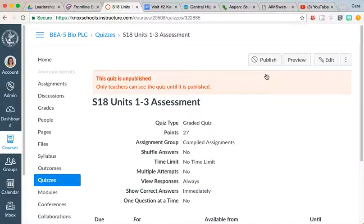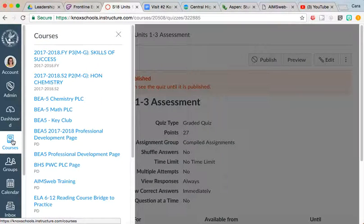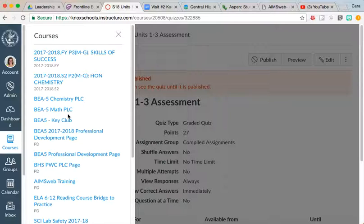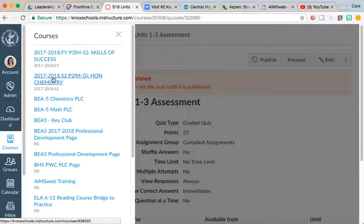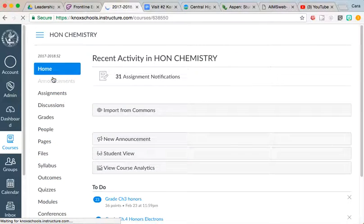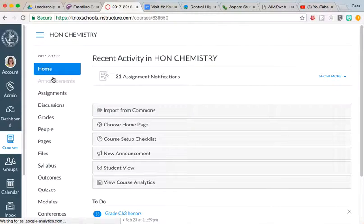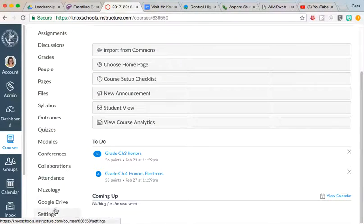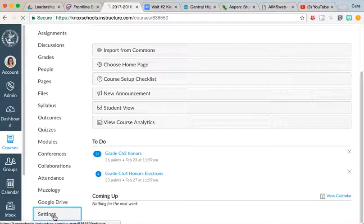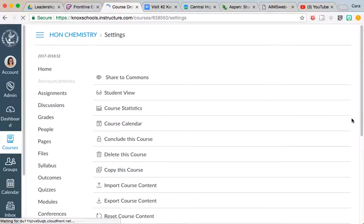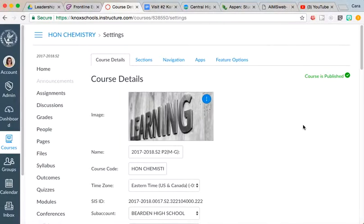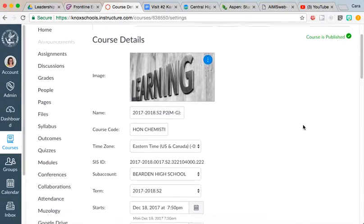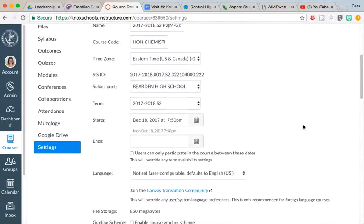If you want to go ahead and bring those released items—those 86 released items—into the course that you're currently teaching, we're just going to pretend here. Let's say that I'm teaching CP Biology. I'm going to click on my CP Biology class.